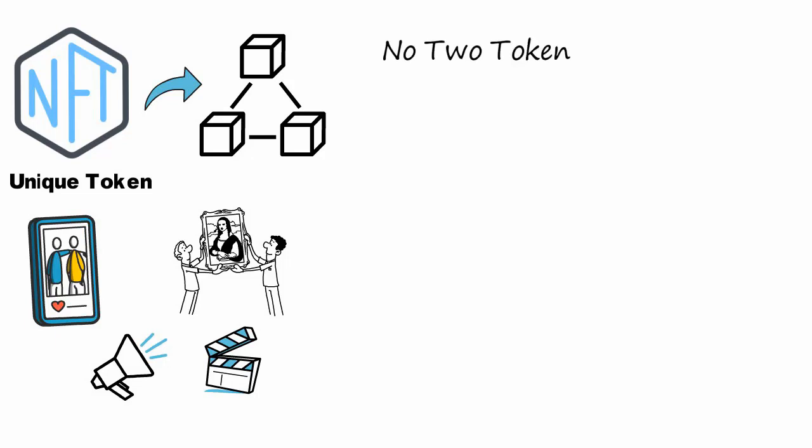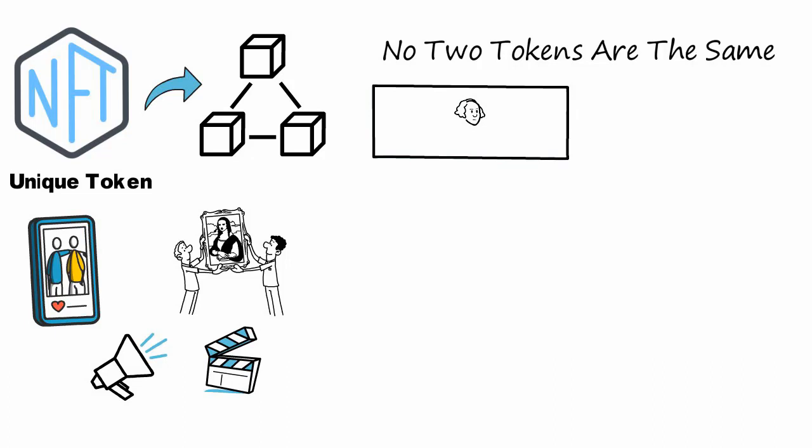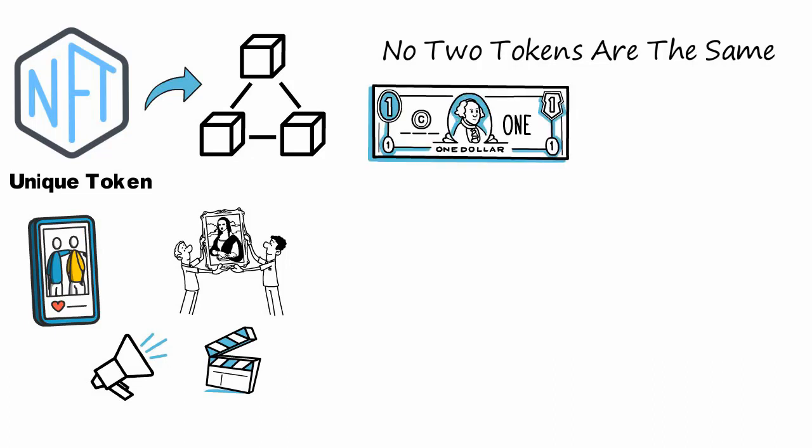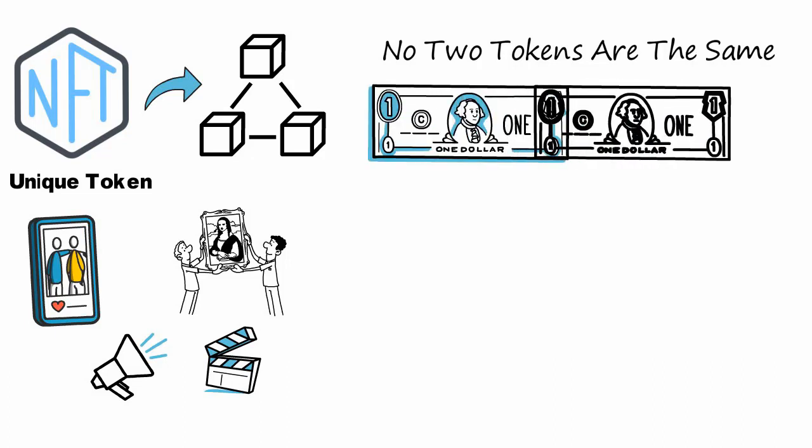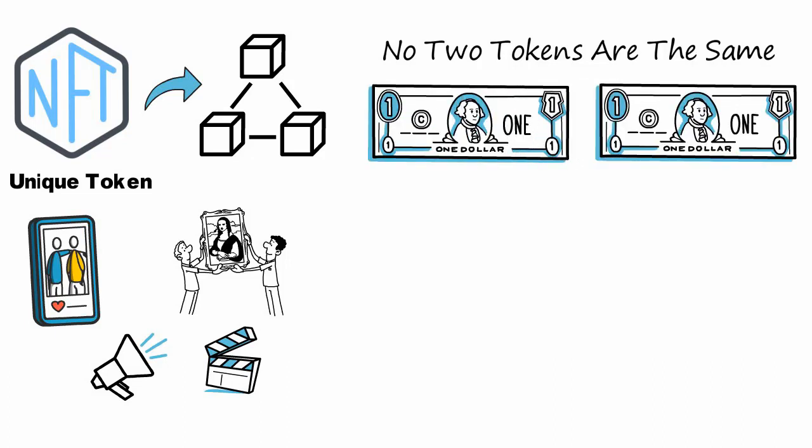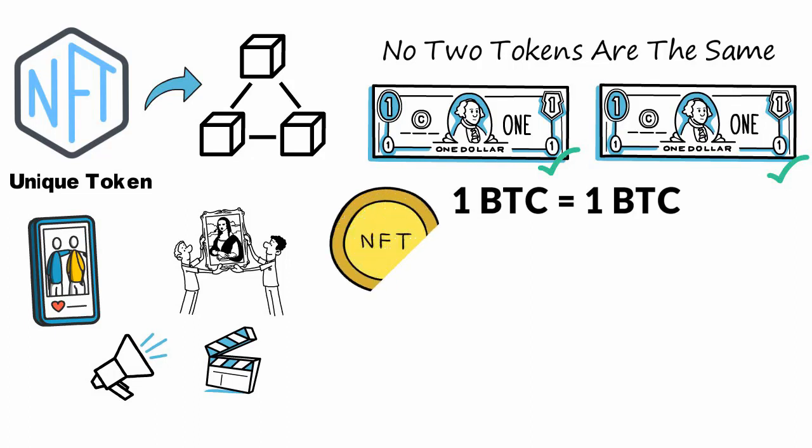The adjective non-fungible means that no two tokens are the same. For example, you can exchange a one dollar bill for another dollar bill, or one Bitcoin for one Bitcoin. They are not identical—dollar bills have serial numbers—but can be exchanged. A non-fungible token works like the real world example, only that it is unique on the blockchain for everyone to see and authenticate.